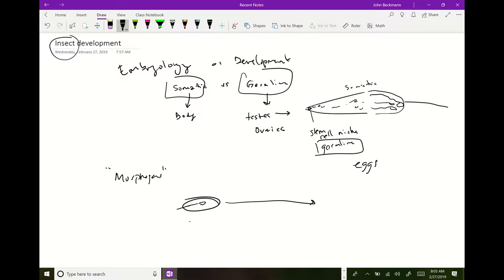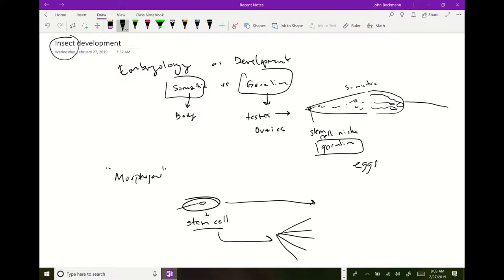There are all kinds of chemicals, proteins, or hormones throughout development that tell certain cells in certain regions to become a certain type. When you first start off, you start as kind of a stem cell. The egg and sperm combine and form a zygote — that stem cell can form every single different type of cell in the body.